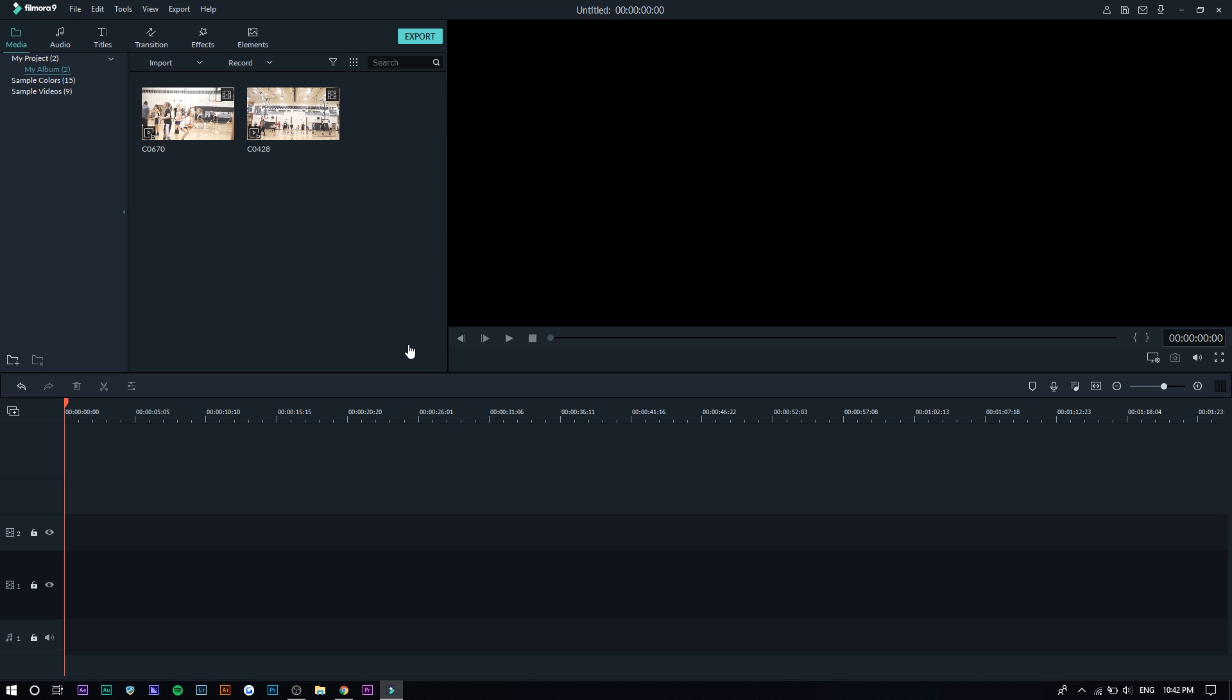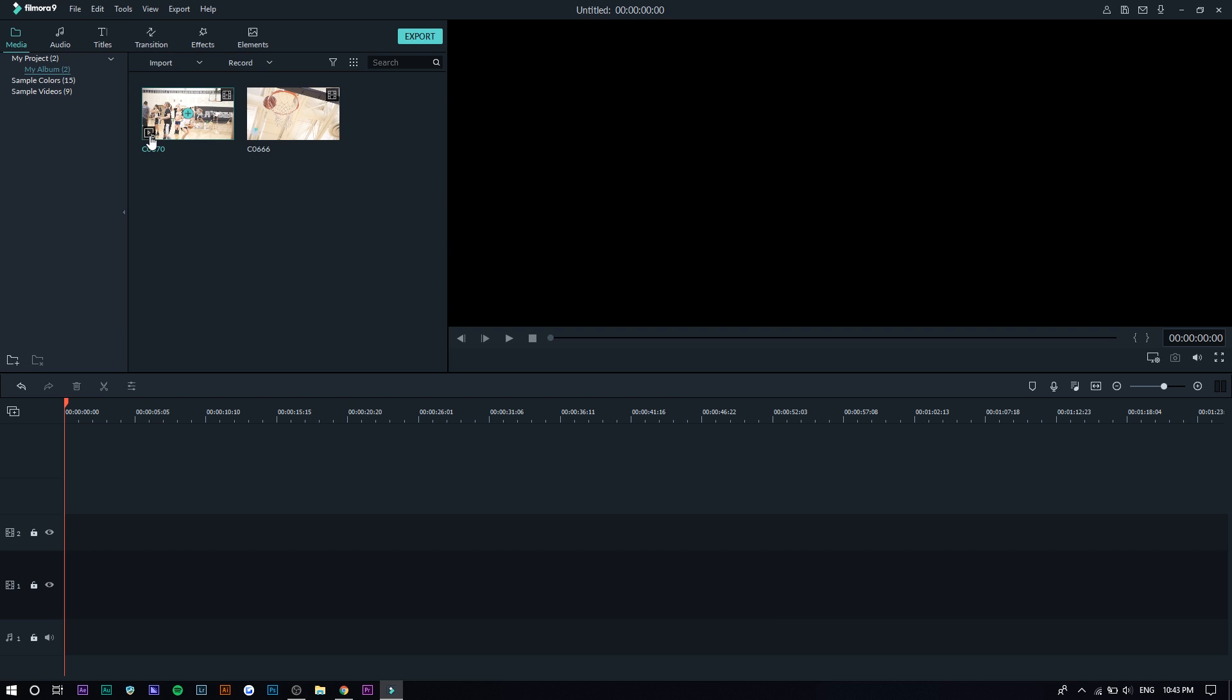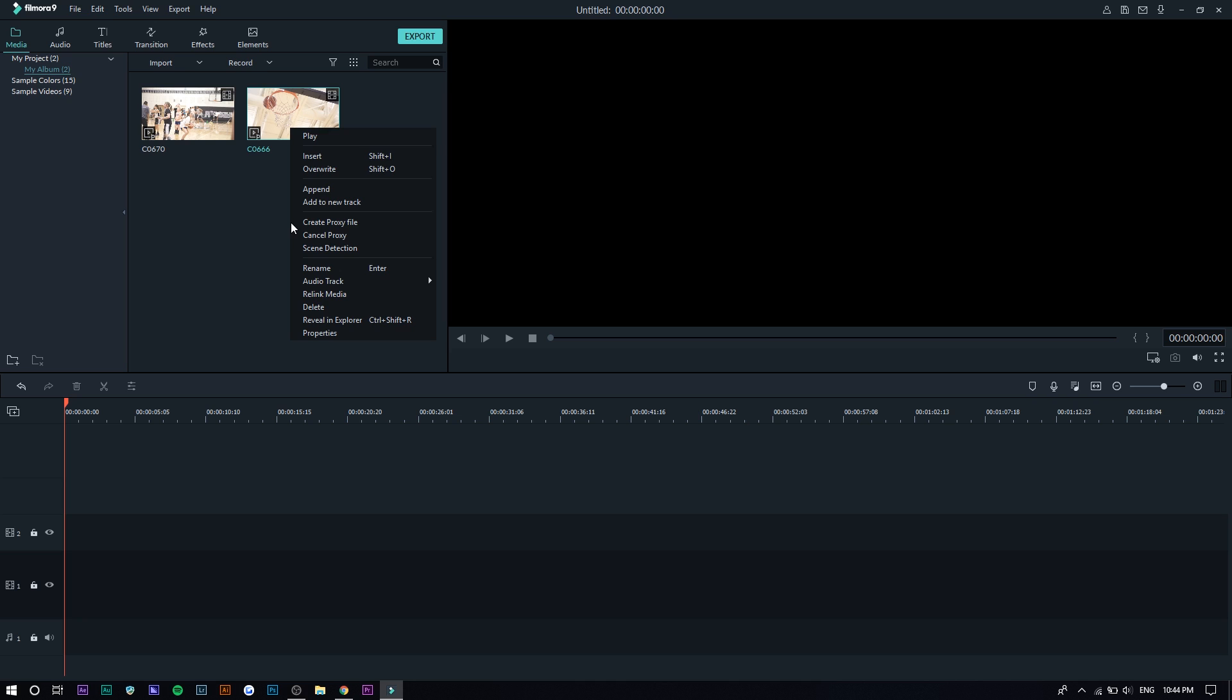So one thing I noticed with this version of Filmora is that you can actually create proxy files. Basically proxy files are lower quality versions of the video and they're just there for preview. So what this does is make it easier for you to play back your video and edit because the preview quality isn't as good. But when you go and export the file, it'll export normally as if it's the normal files. The proxy files are just there as a placeholder just so it's easier to edit. You can just do that by right-clicking on the media that you want to create a proxy for and press create proxy file.